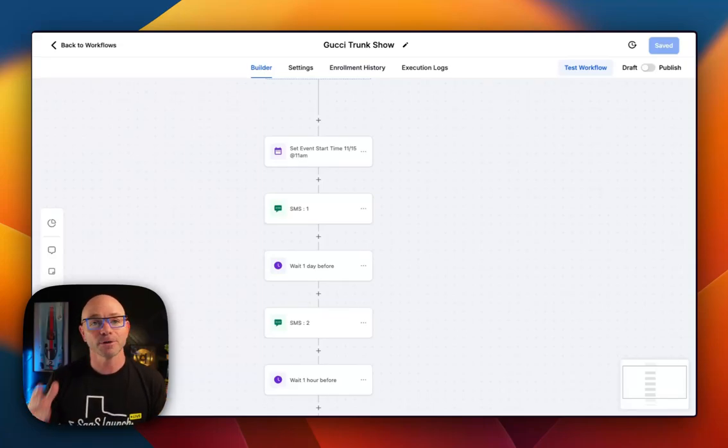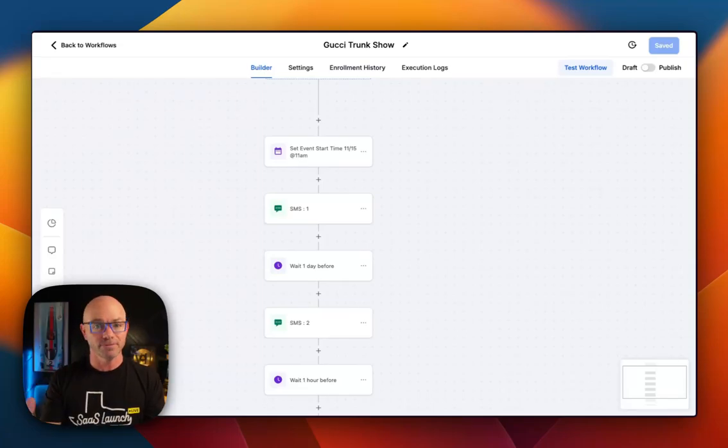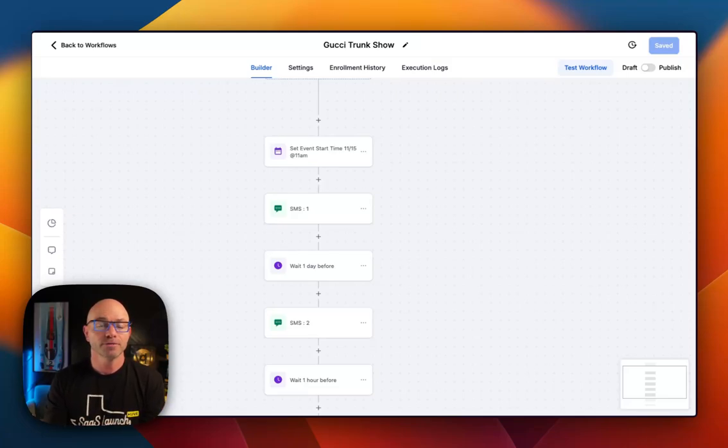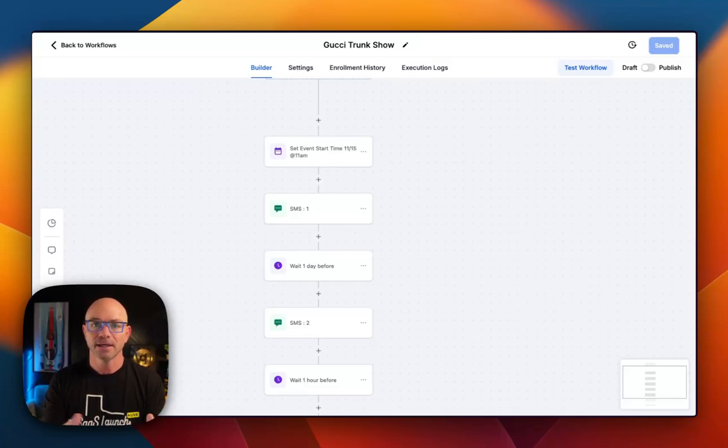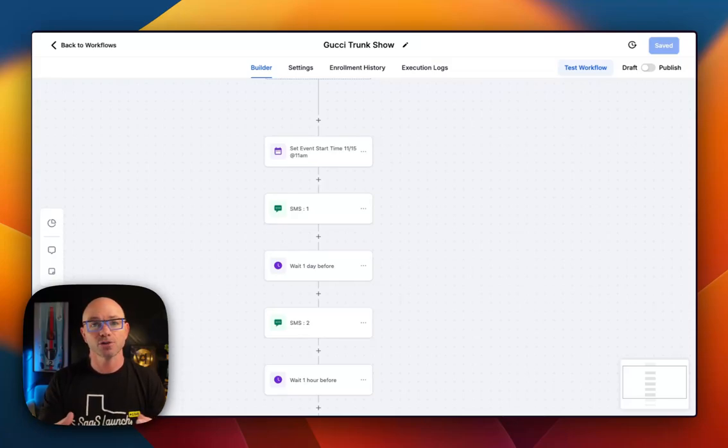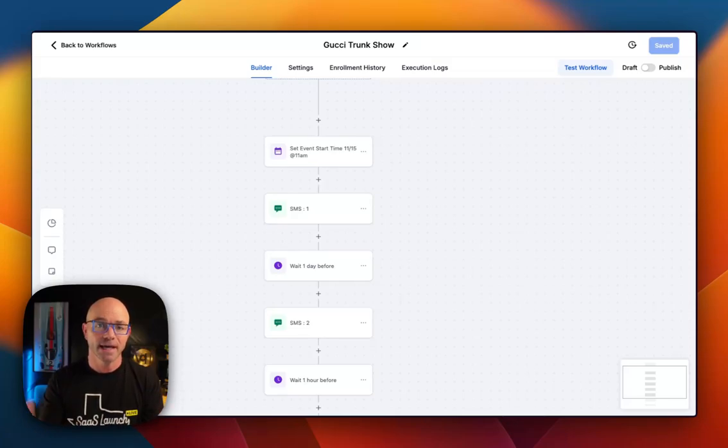Hi, in this video, I'm going to show you how to create an automation that notifies people of an event, notifies them a couple of times, giving them reminders about the event so you have a higher show-up rate at the event.